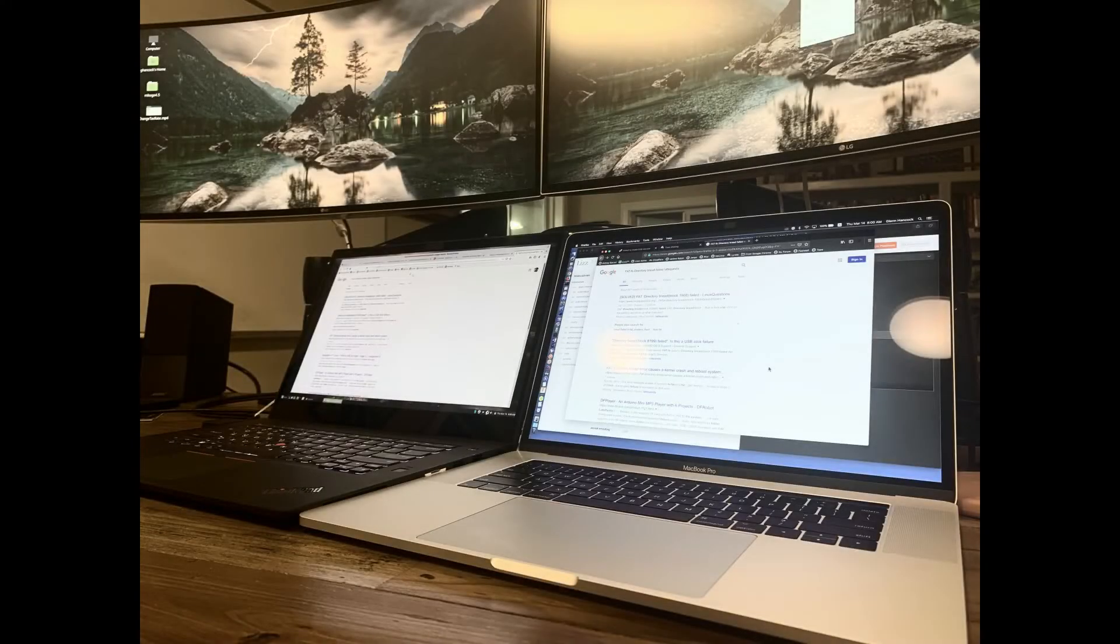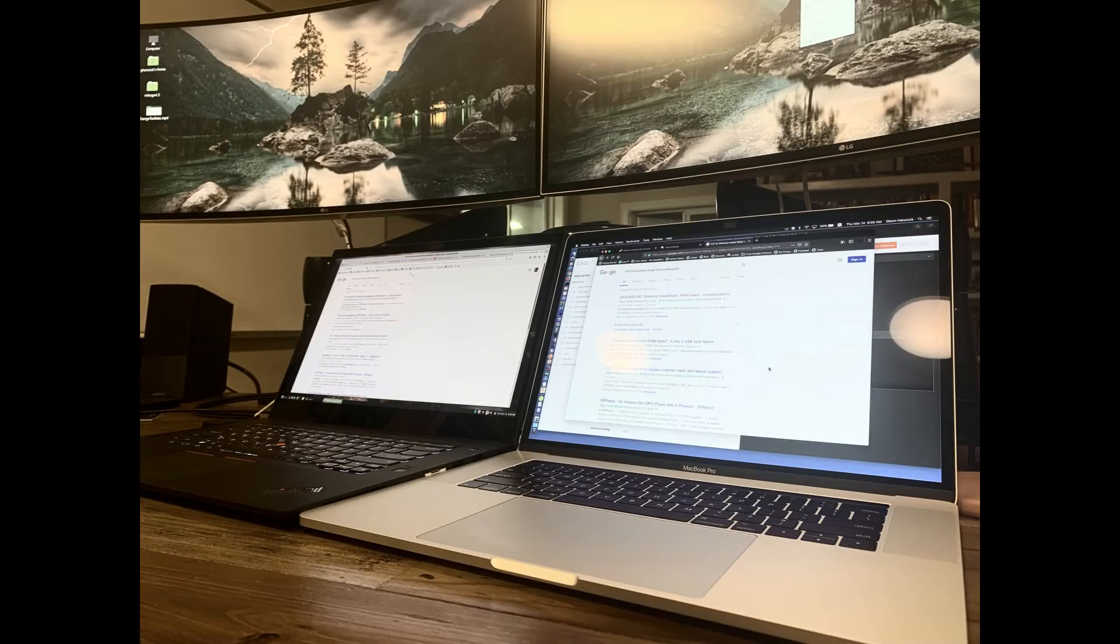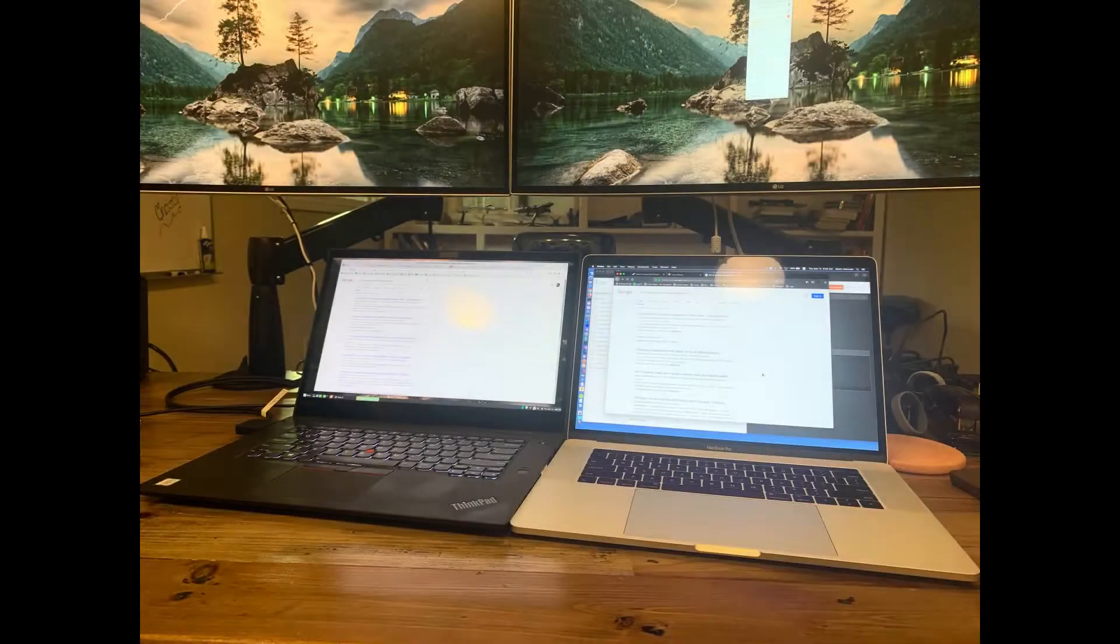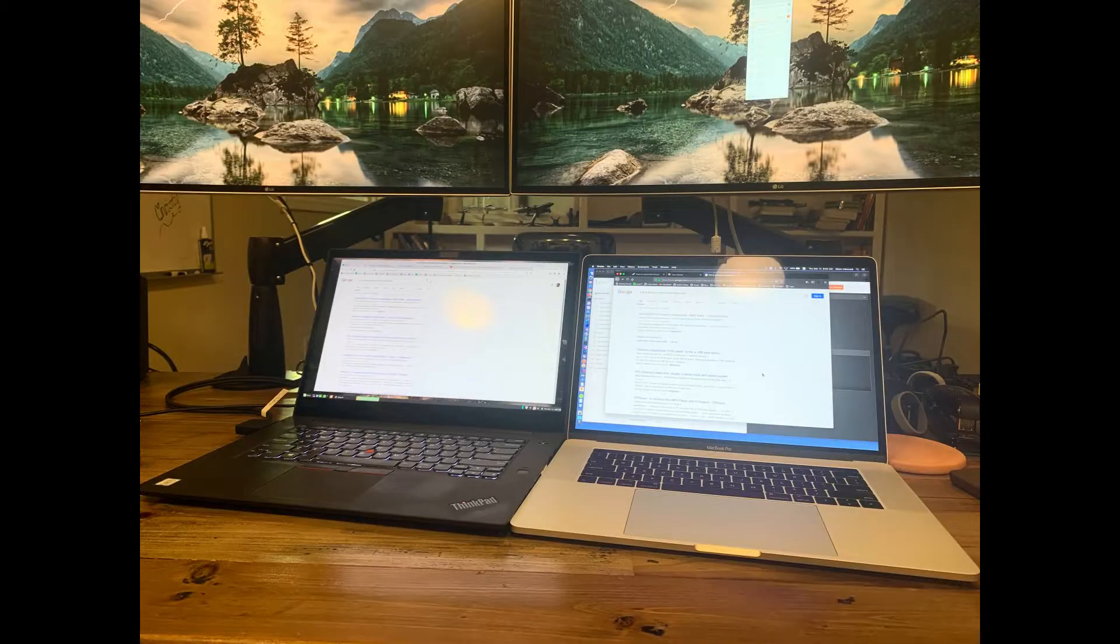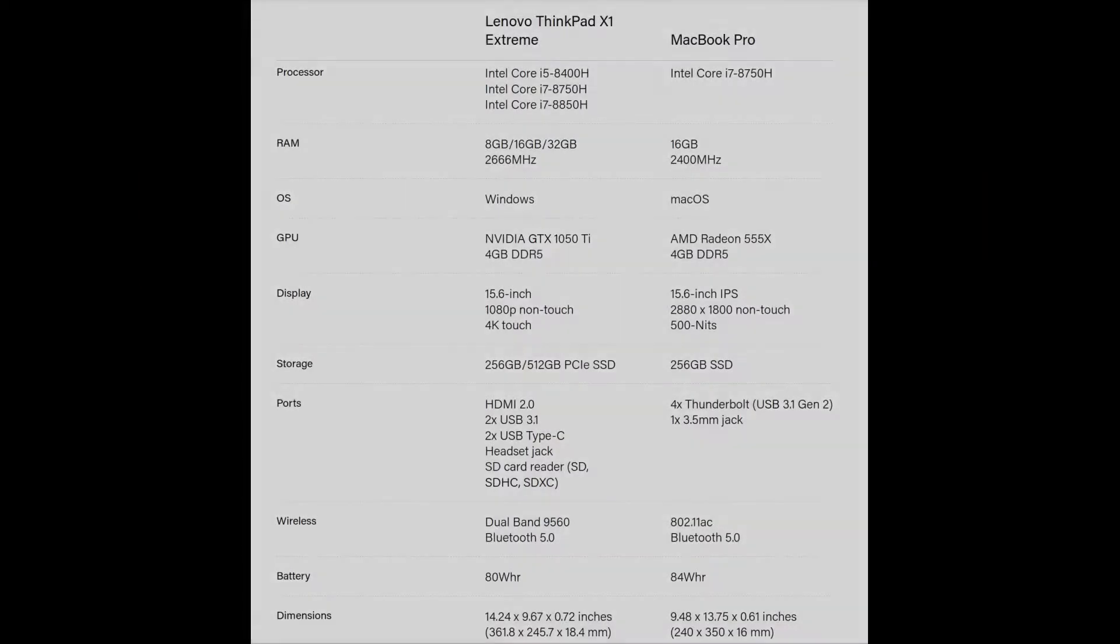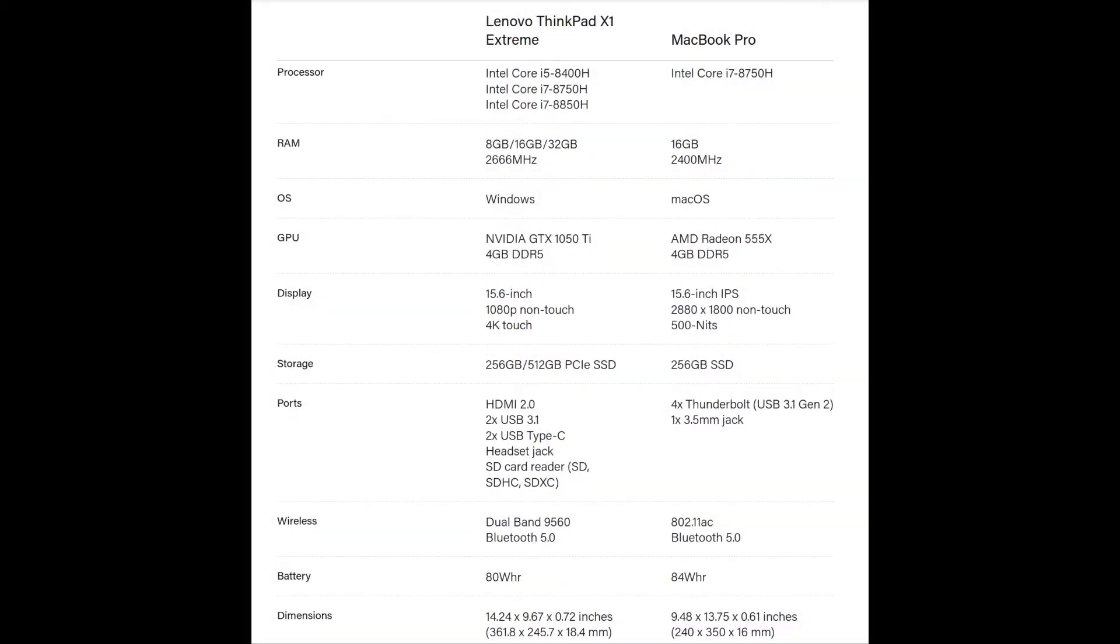All right, in this video we're going to be taking a look at the differences between a MacBook Pro 2018 or 2017, late 2017 model, and a brand new Lenovo ThinkPad Extreme, X1 Extreme.